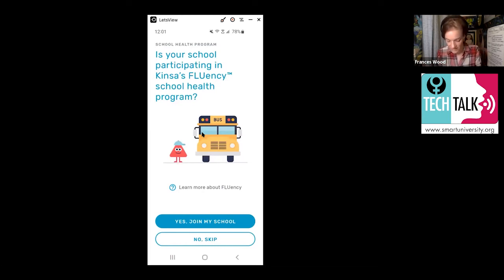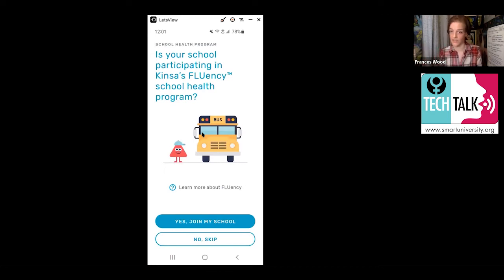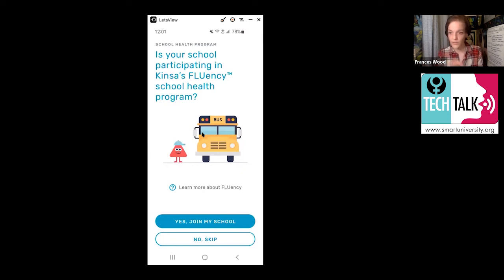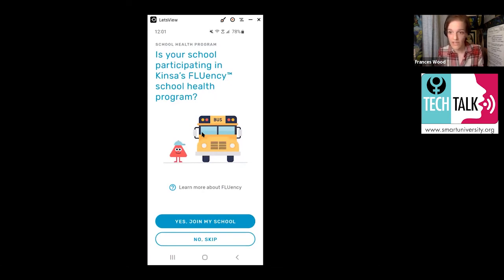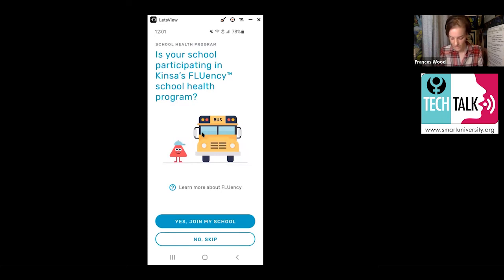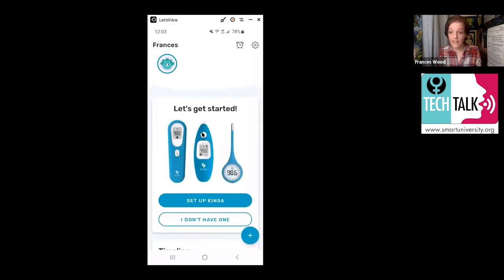So if you want to join a school, you can say yes, join my school, and then it'll give you an option to search for your school. If it's there, you can click on it and then you'll be in that school group. If you don't have children in your family or you don't want to be part of a school group, I'm not part of a school group because there's nobody I'm related to that's in school. So you would just say no, skip. And that's what I did.